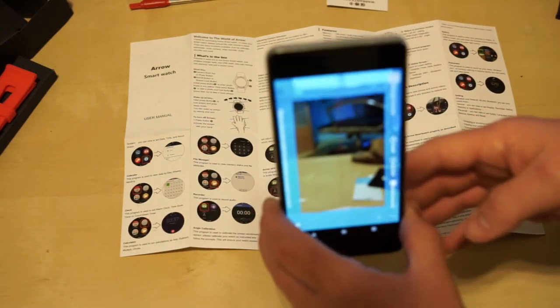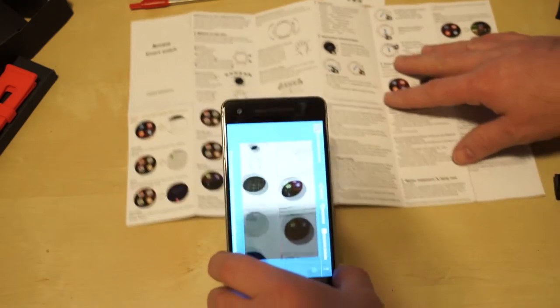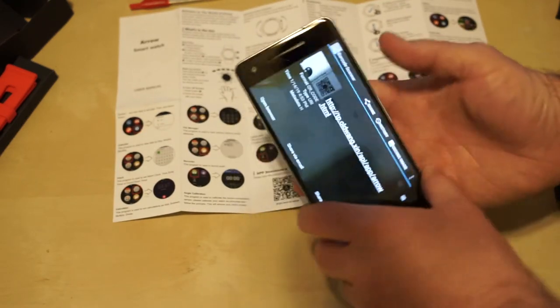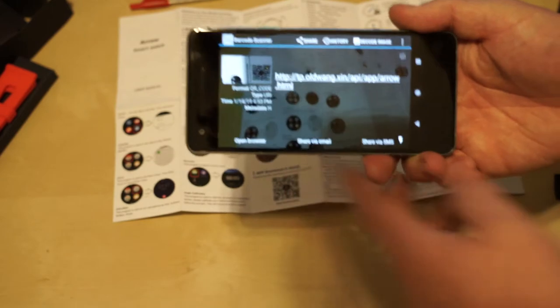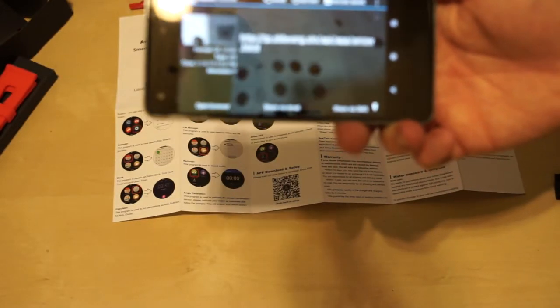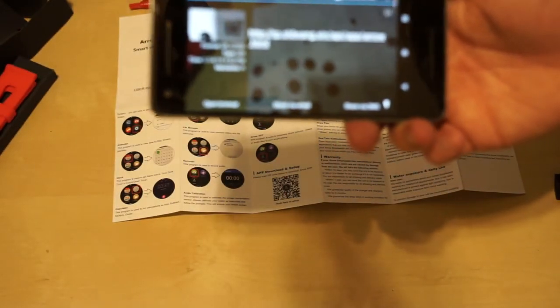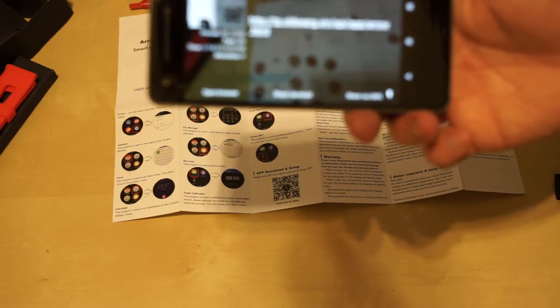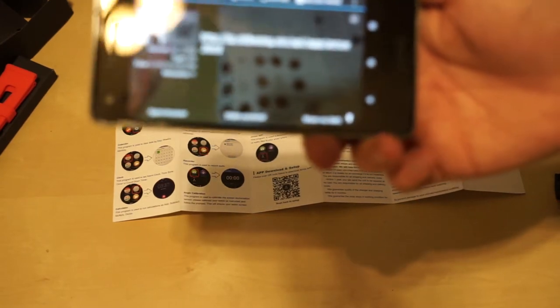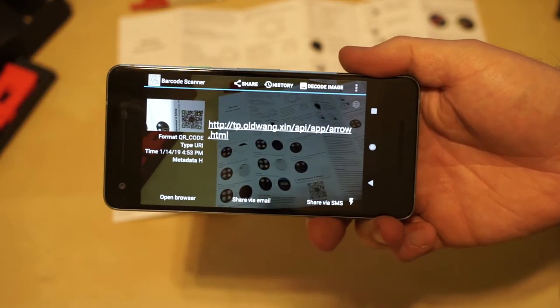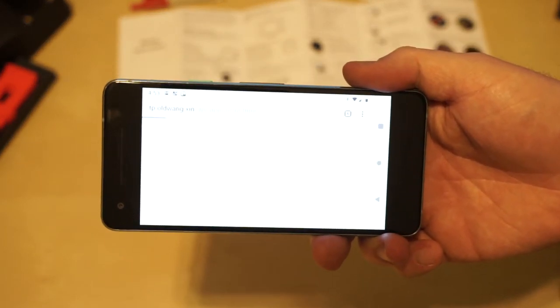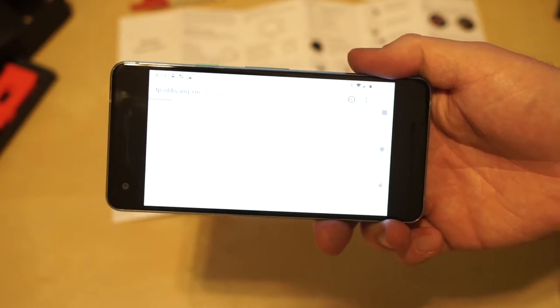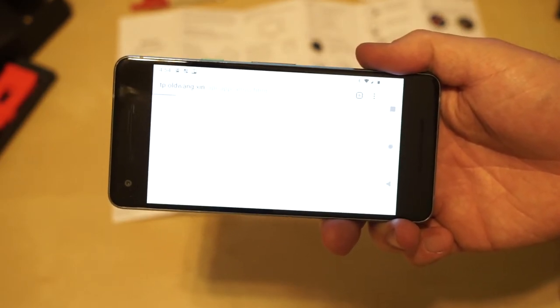You'll see here, I've got this. I'm not sure if it will be in focus. It picks the barcode up right away and it comes up with an address which is tp.oldwang.xin.api.app.arrow.html. So when I click on that, I go to a page that's currently been timing out. And it's been doing that since I got the watch on Saturday.